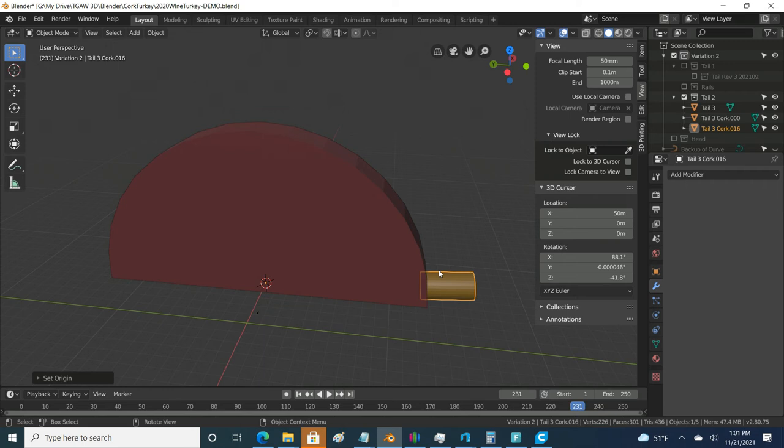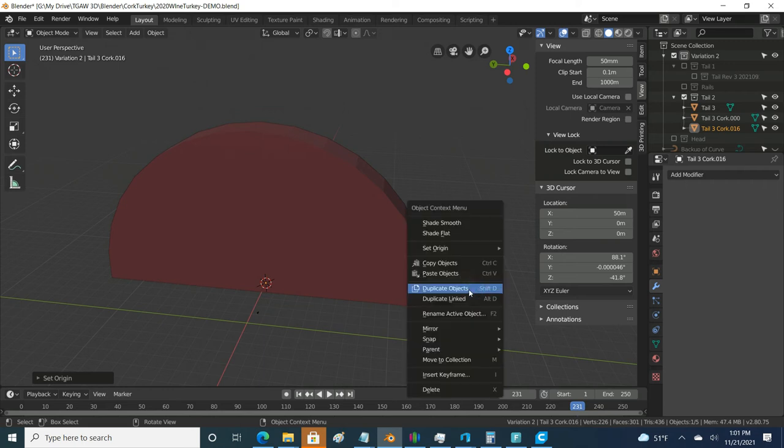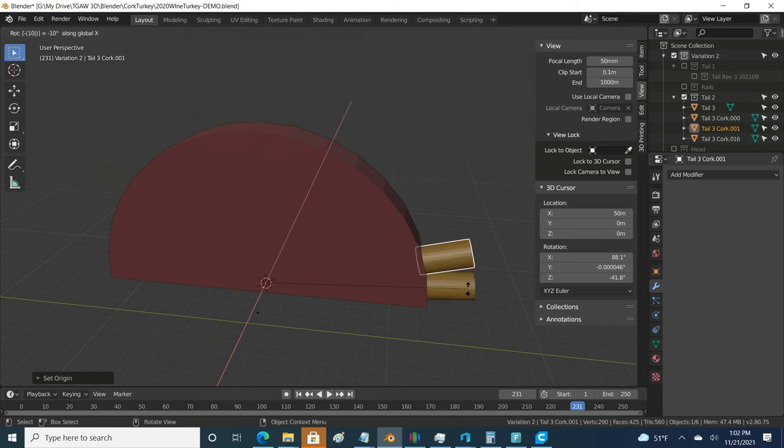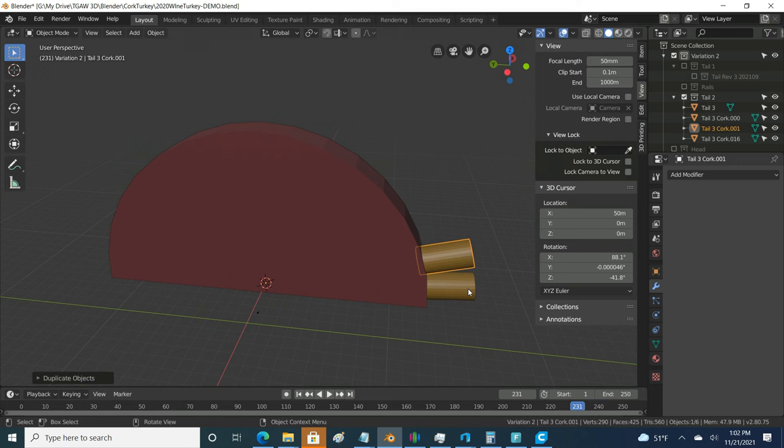And then at this point, when I go ahead and duplicate and then do my, I hit R and then X for the X axis and I do my negative 10 degrees. Now it's rotating over that point.